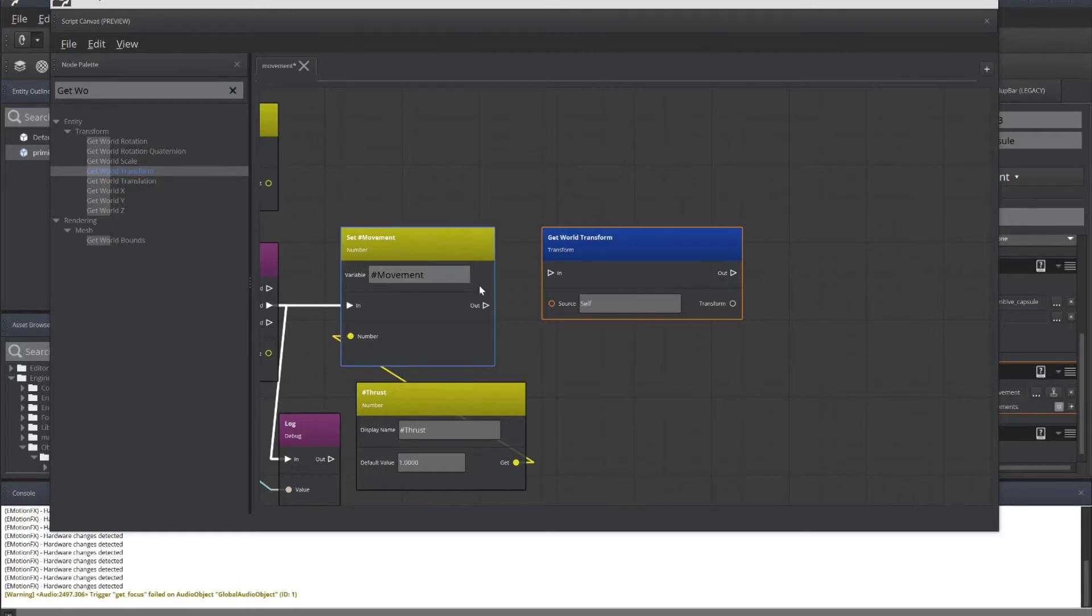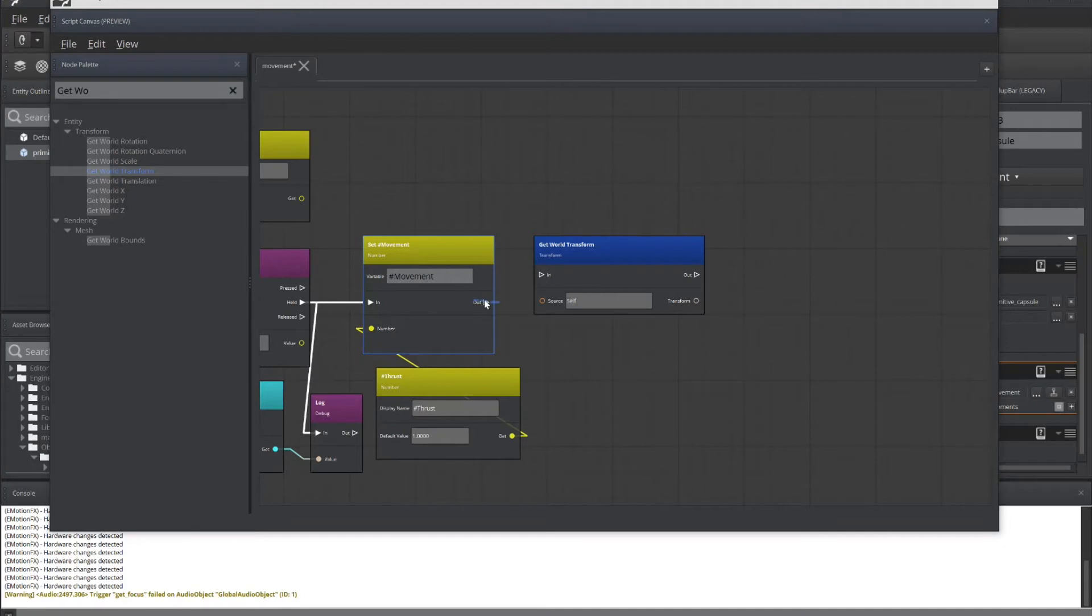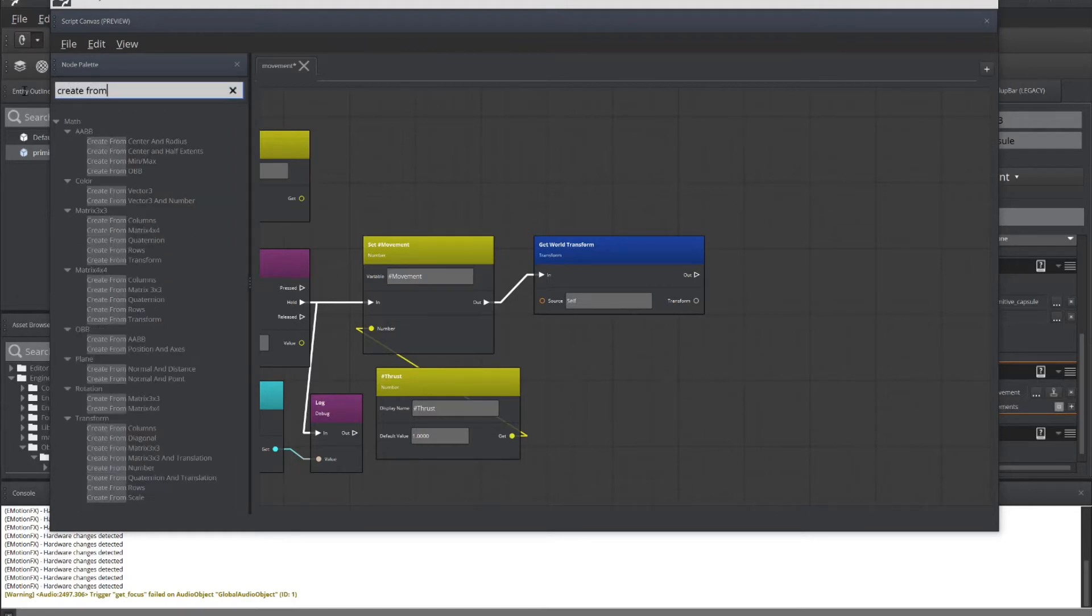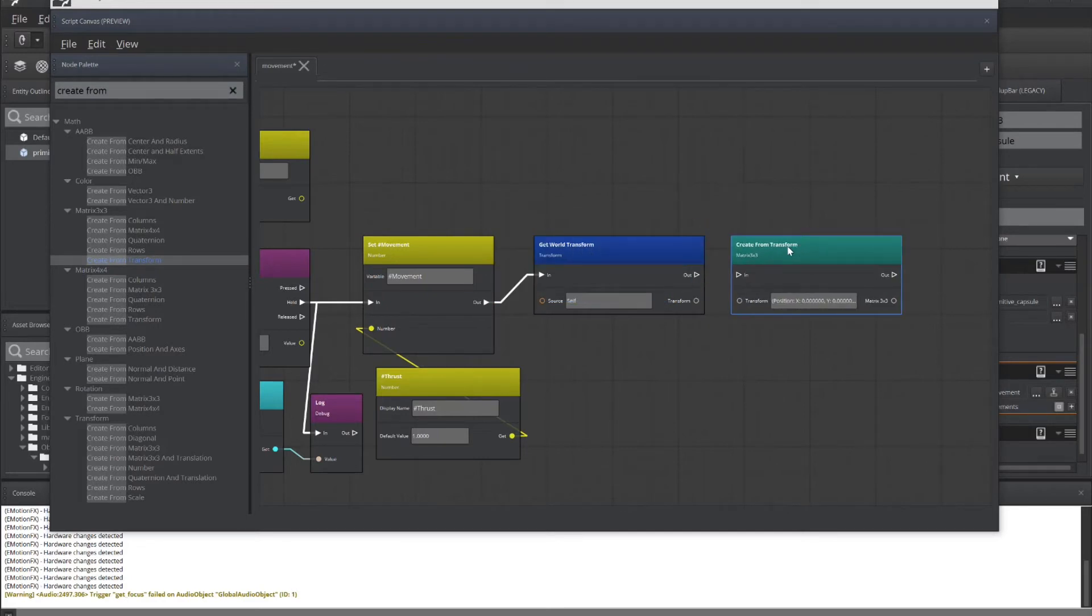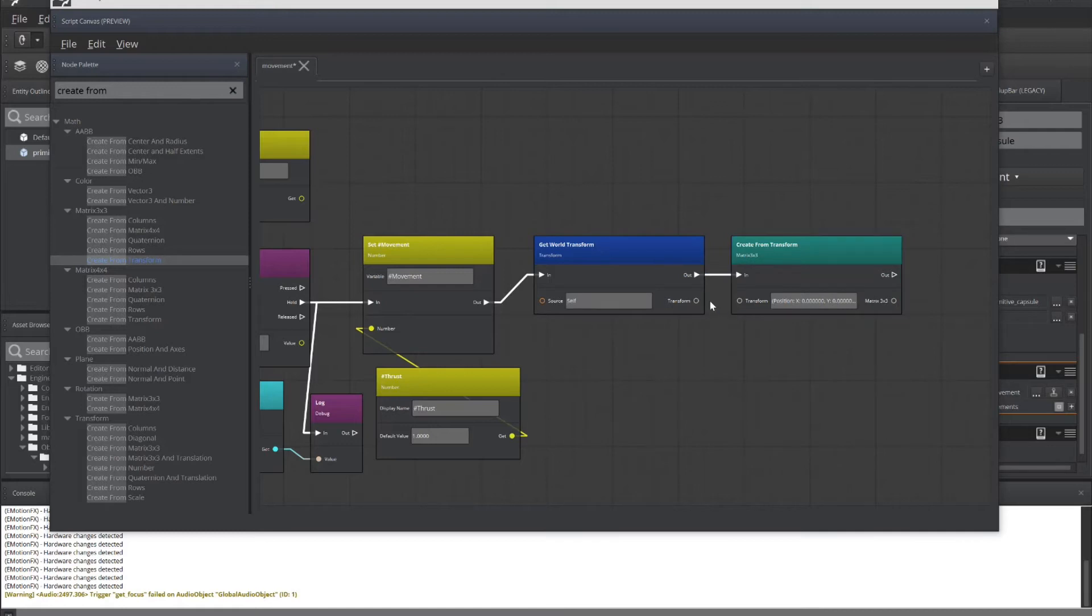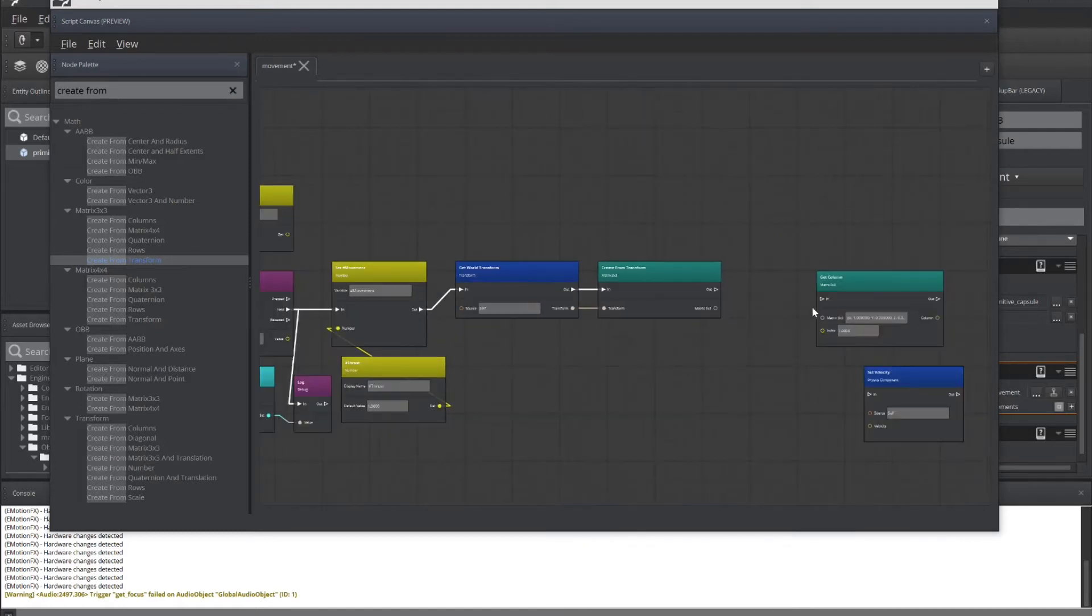So we want to take the information from our set movement and pass it to get world transform. From this get world transform, we want to create a new transform. So create from the transform. And this will be stored in our matrix 3 by 3. And there's our new create world or create from transform. This is creating from the values that were stored in the get world transform. So real simple here. Out to in, transform to transform.